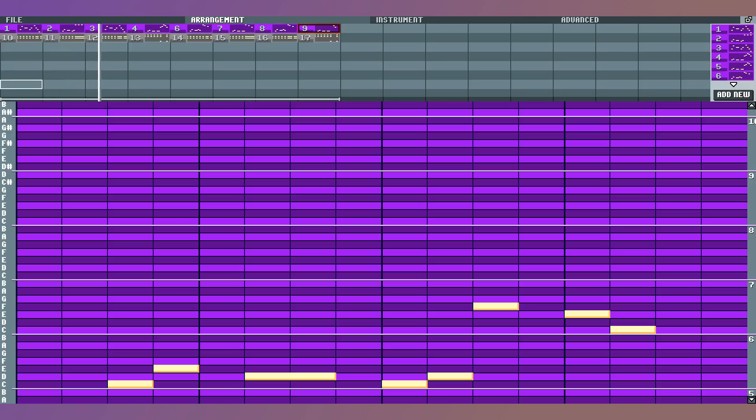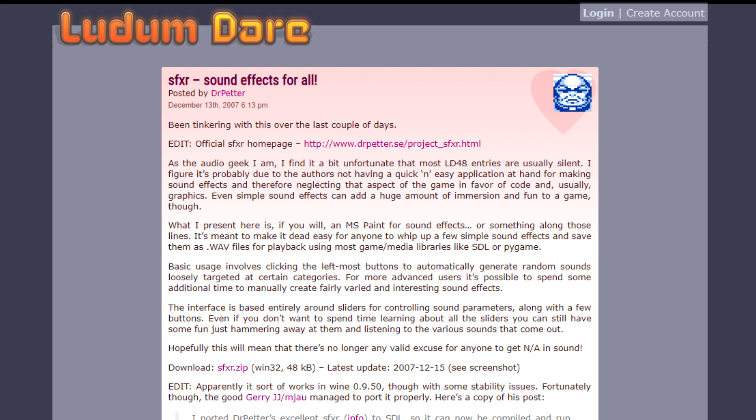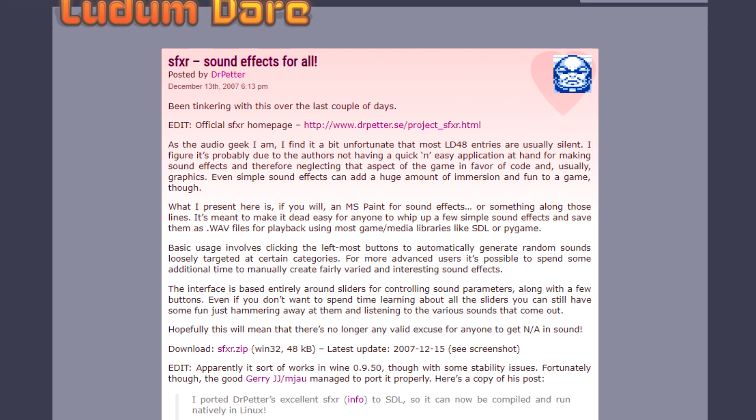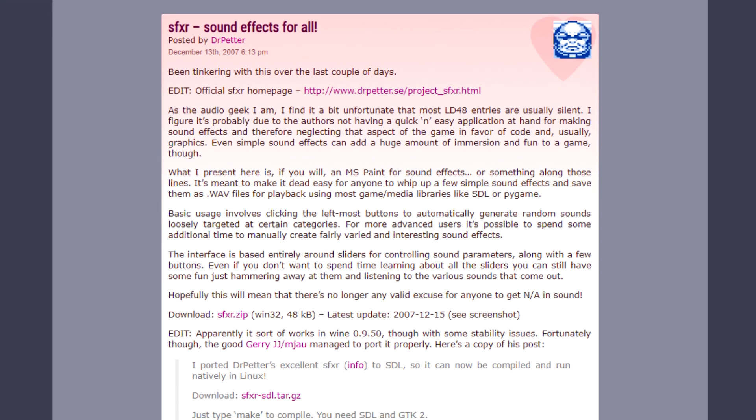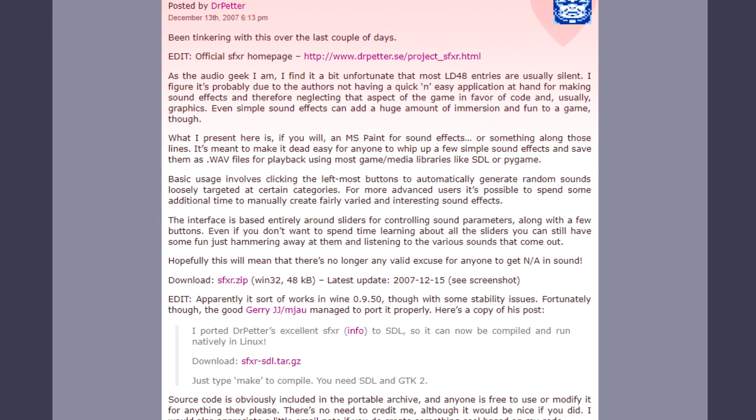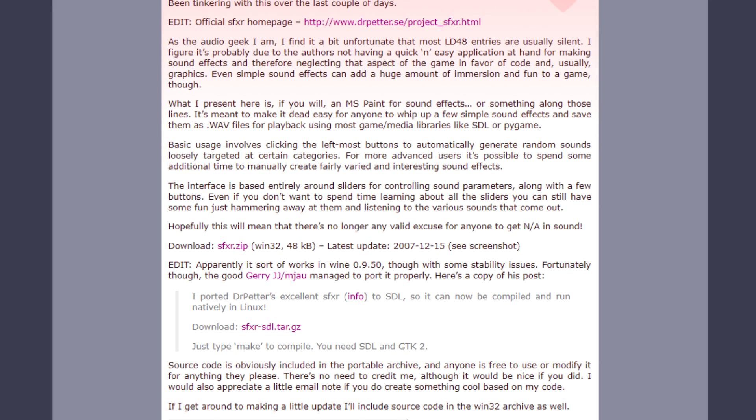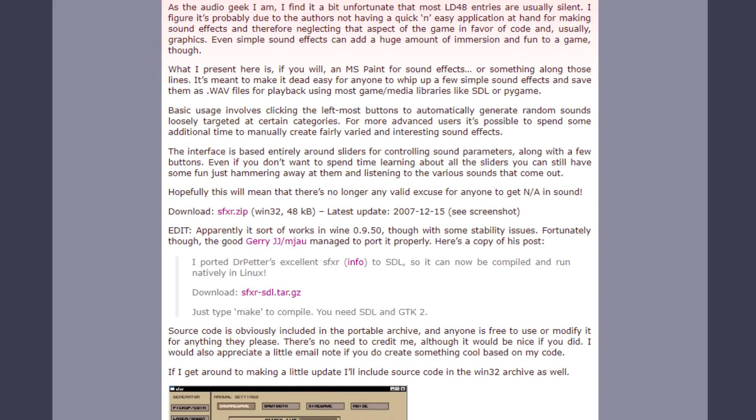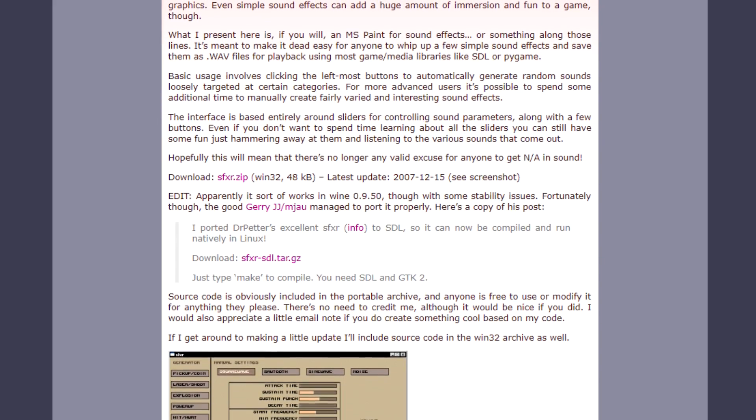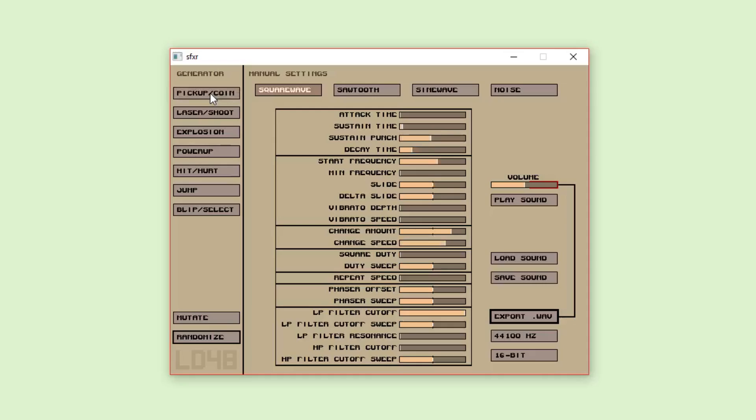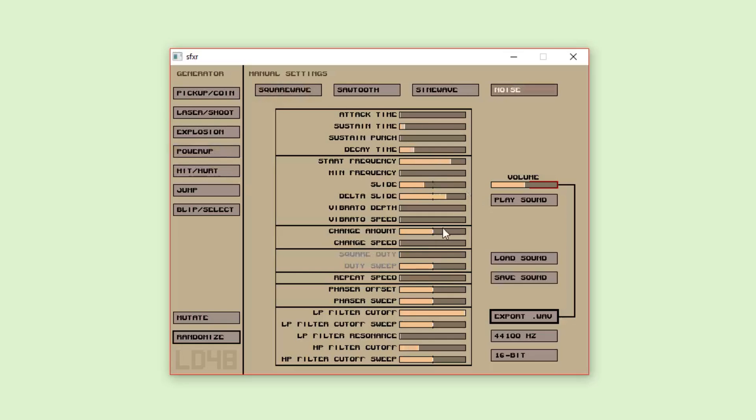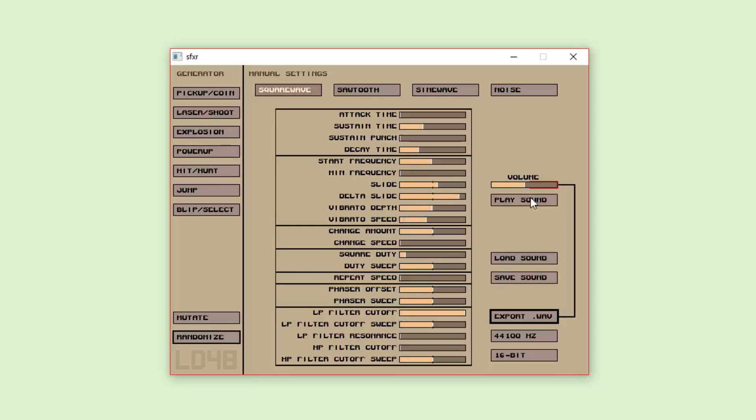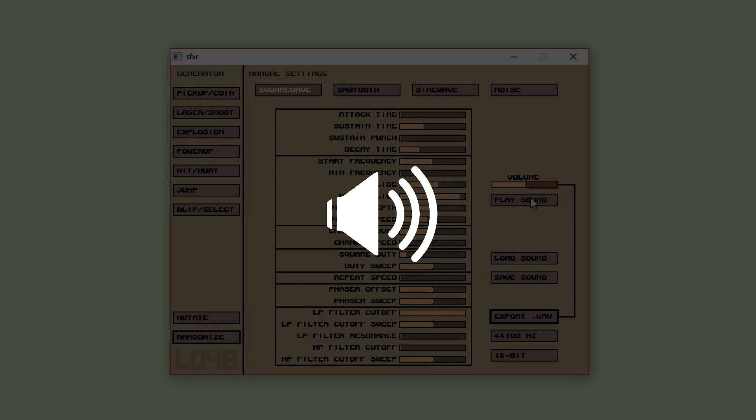For the sound effects, I used a tool called SFXR by Thomas Pedersen, originally made to help Ludum Dare participants create sound effects for their games. This tool is also super easy to use. It can generate random sound effects of various types like jumping or explosion sounds, and it has tons of parameters you can adjust to get exactly what you need for your game. After a little while, I ended up coming across sound effects that I liked for switching between characters and getting hit by an obstacle.